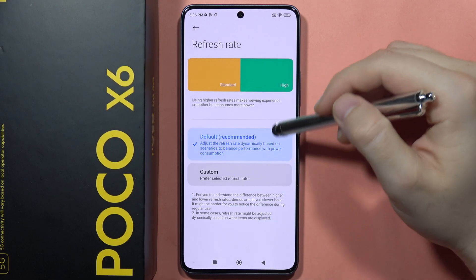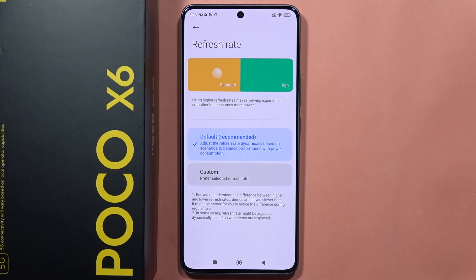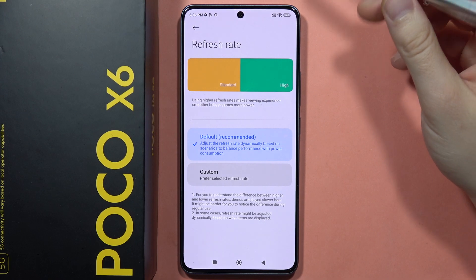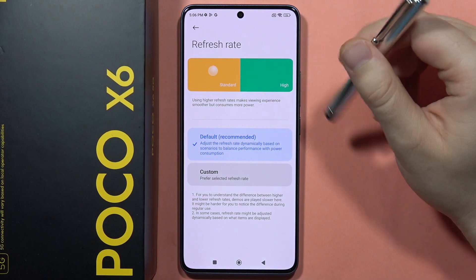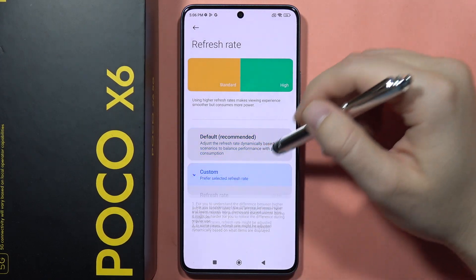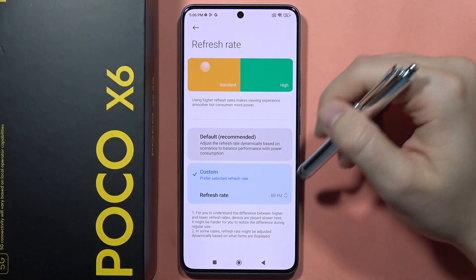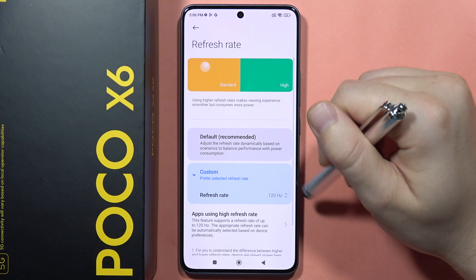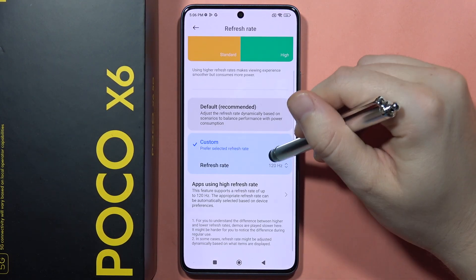You can get the default setup, which automatically adjusts the refresh rate, but if you want to always get 120Hz you will have to switch it manually.